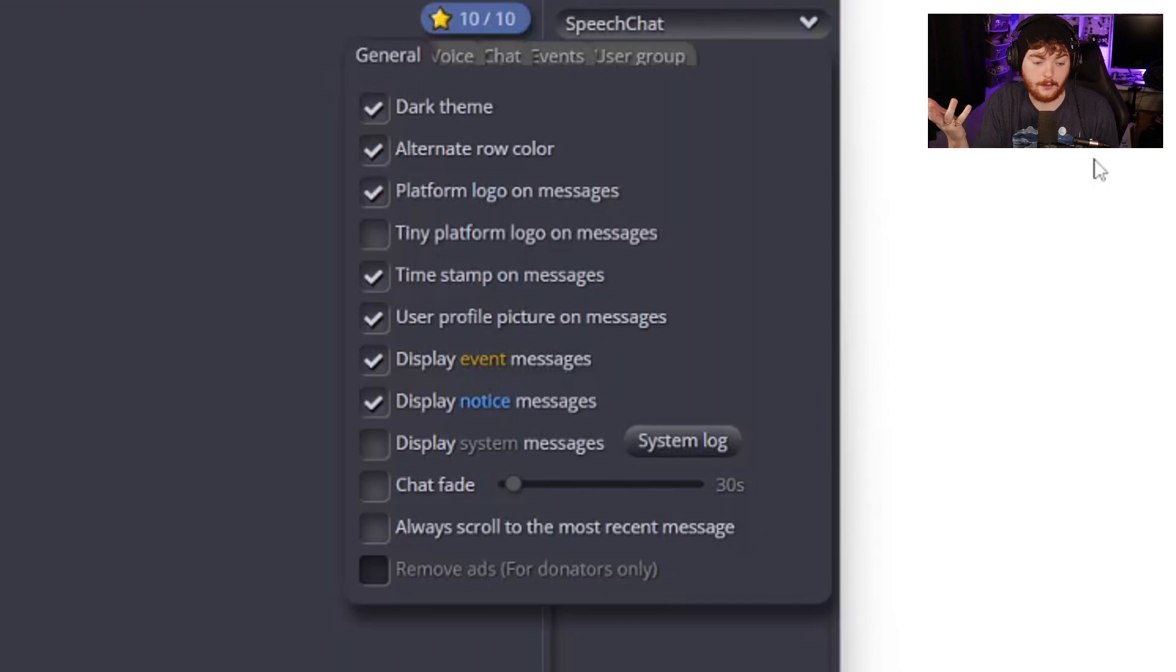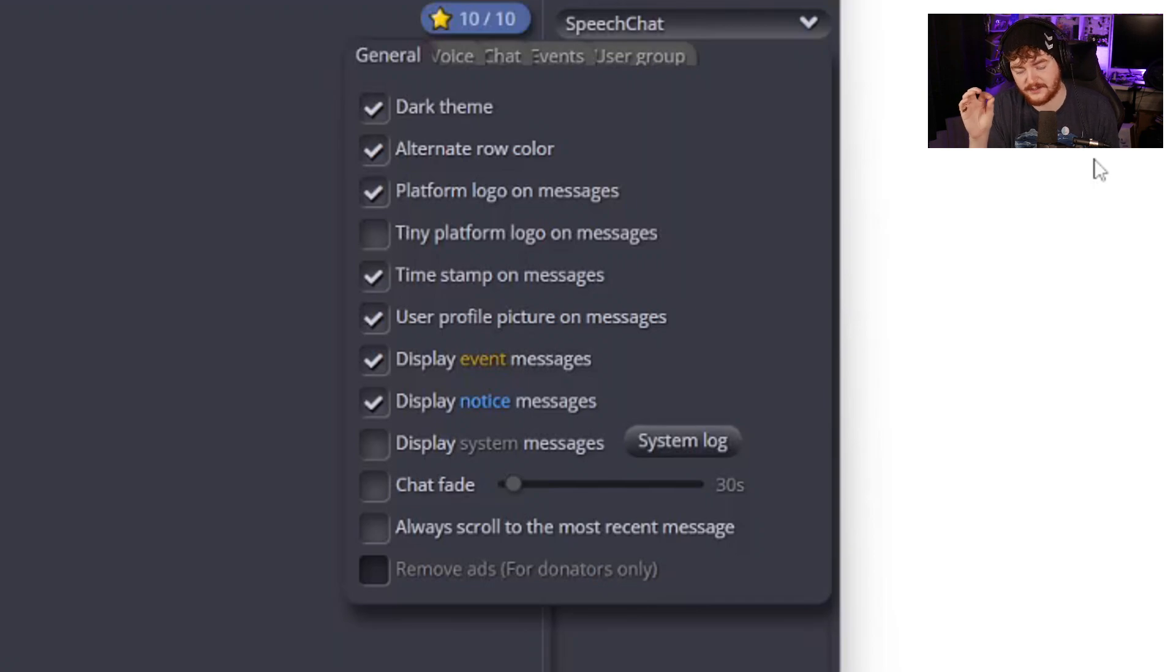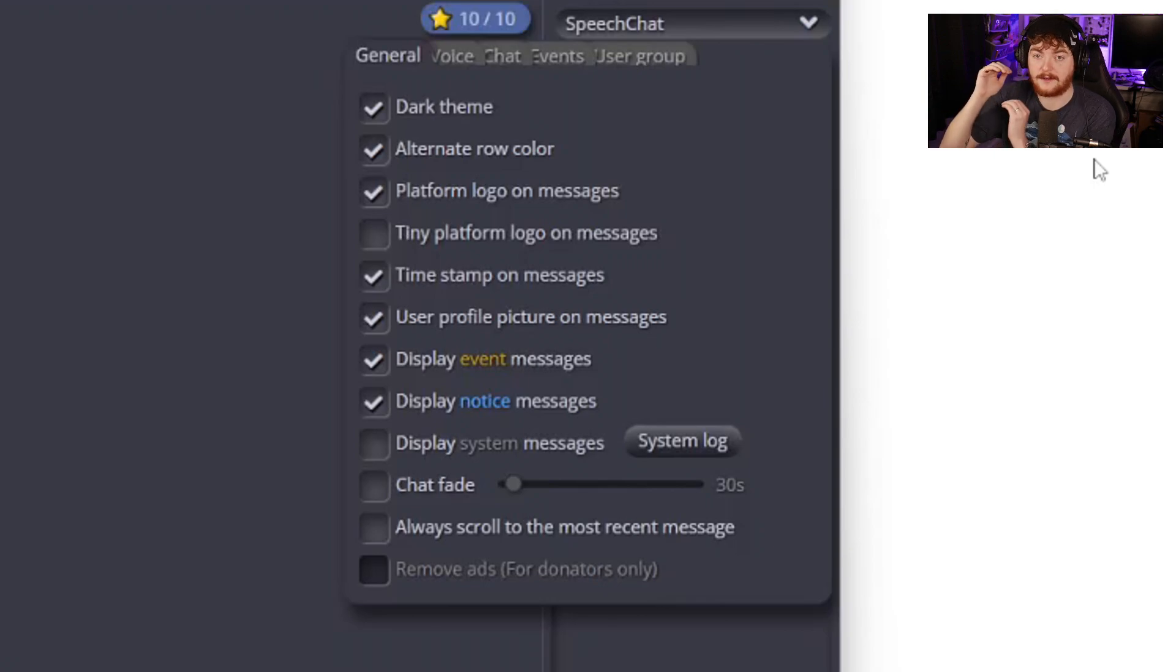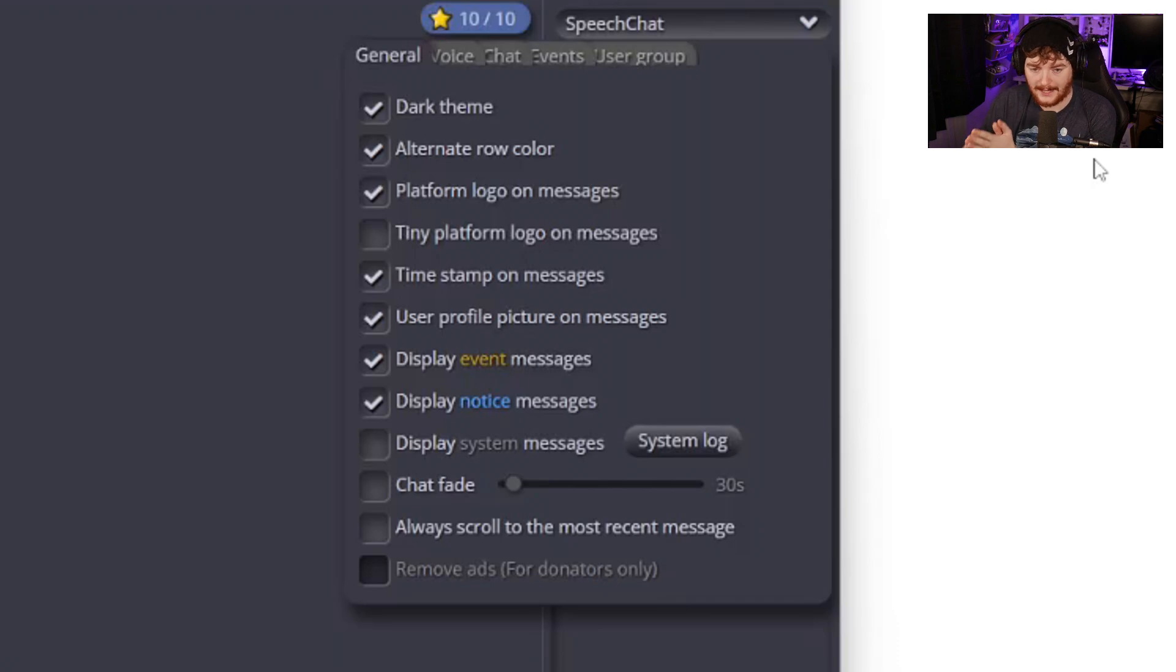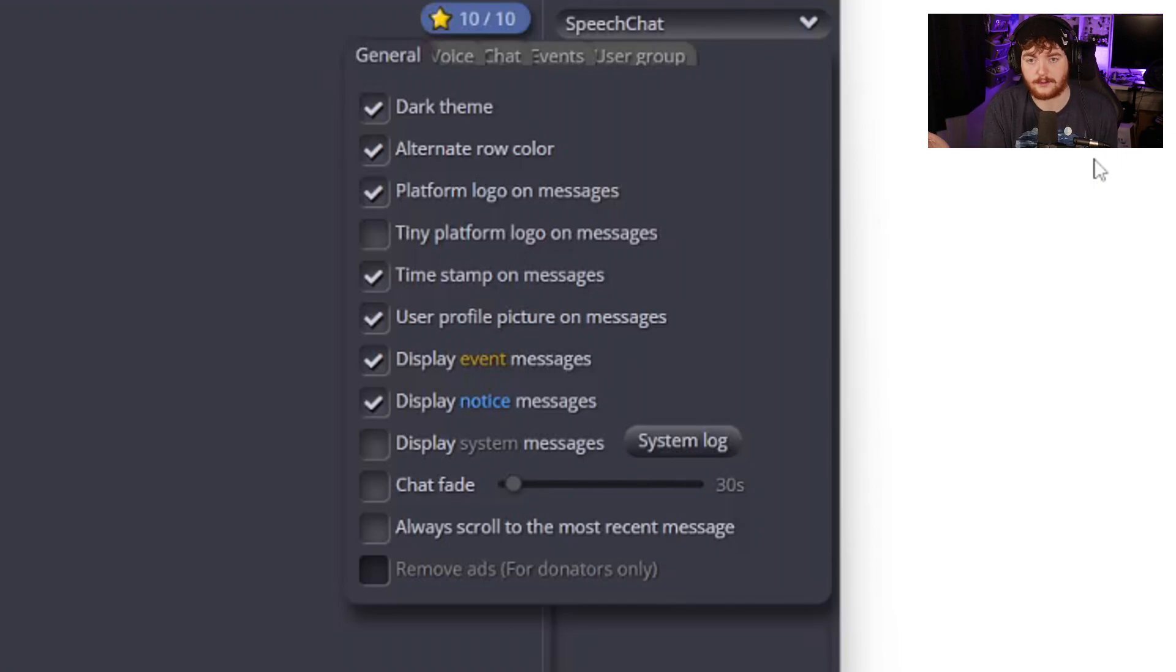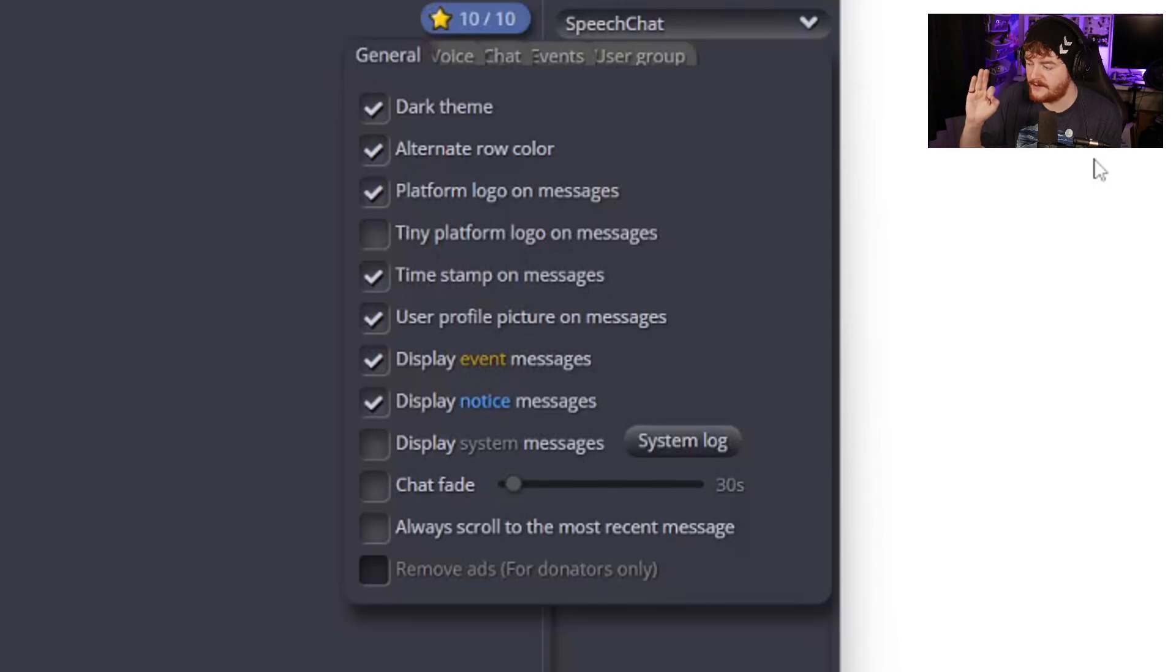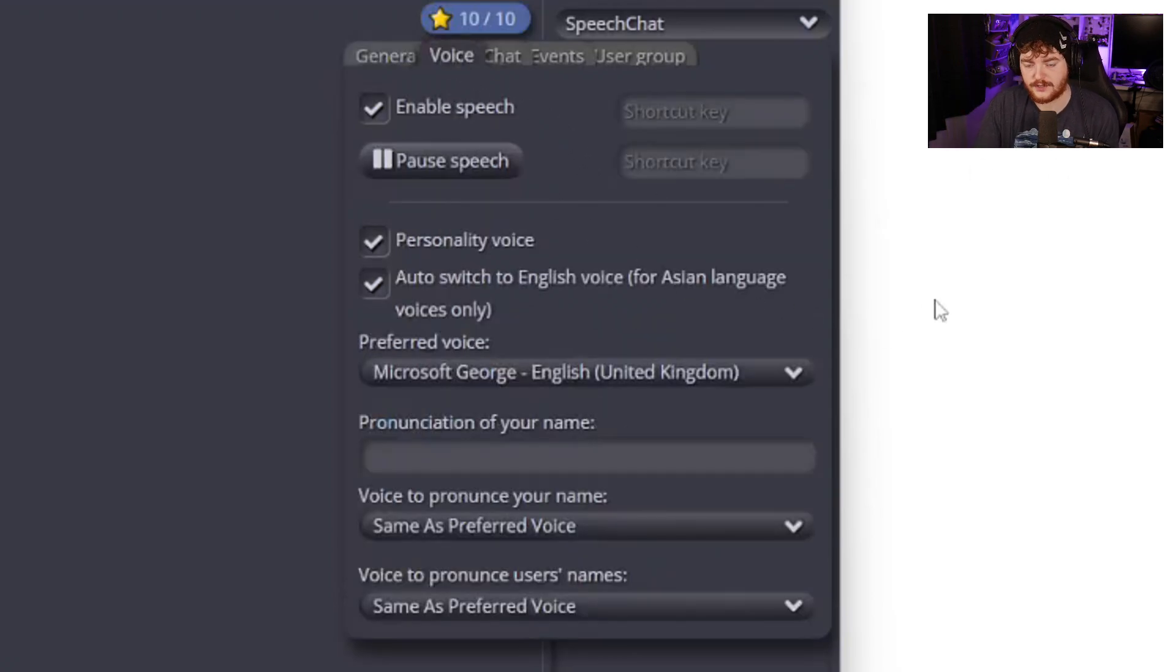Platform logo on message - if you have both YouTube and Twitch open, having a little platform logo on the message can help to differentiate what chat you're reading from. So if you're multi-streaming you can get both chats in one place. Timestamps, user profile picture, display event messages, display notice messages, system messages as well. Chat fade - depending on how long you want your chat to appear on screen and always scroll to the most recent message. Pretty self-explanatory.